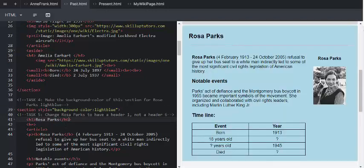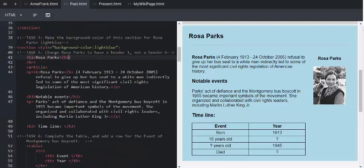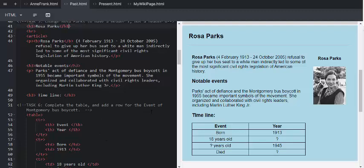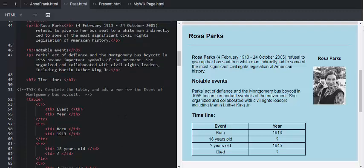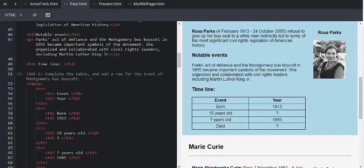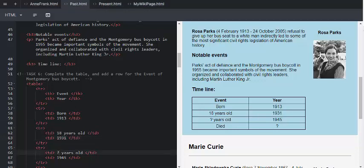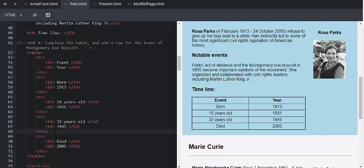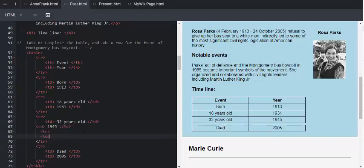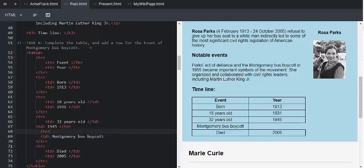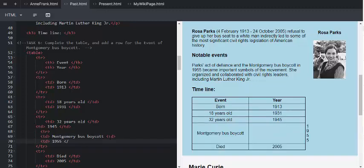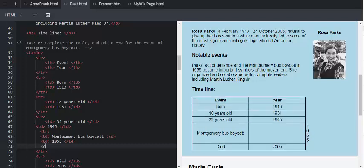We're going to carry on and complete this timeline table, when she was born and how old she was and which years this correlates to. And then we're going to include the event of the Montgomery bus boycott.